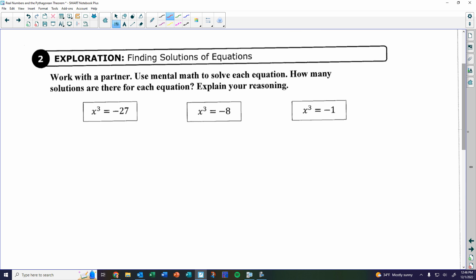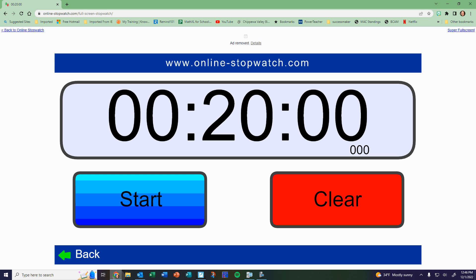I'm going to give you about 20 minutes. Most groups have been done around the 10 to 15 minute mark, so I'll check in at 10 minutes. When everyone's ready, we'll go over this together, then we'll go through three examples today with no homework, and then give you some time to work on Delta Math in class.